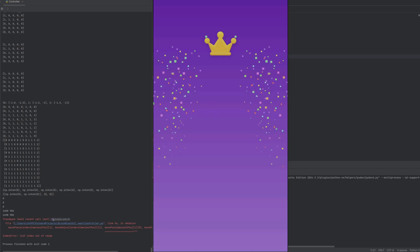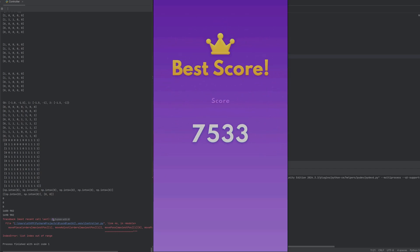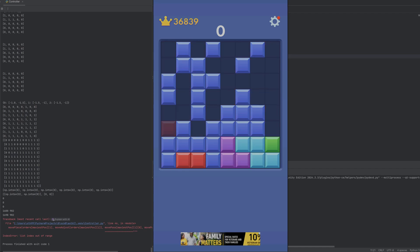Alright, looks like we've died at about 37,000. That's a pretty respectable score. I'm gonna let it go again and see if maybe we can beat that this time.